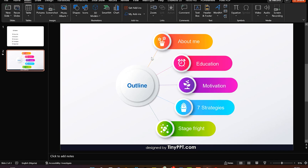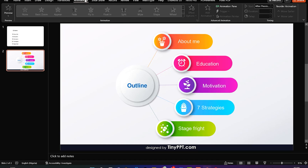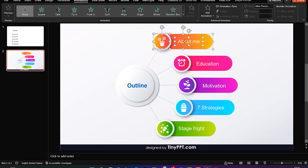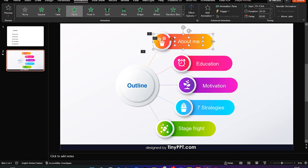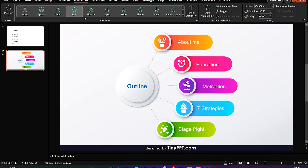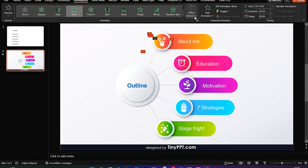Once I finish customizing the template with my content, I'll add some animation to make it much better. For the outline slide, I come to the Animation tab and select everything — including the flowers and the small line — and set it to 'Fly In.' Make sure everything is selected. You can change the direction to fly in from a specific angle.